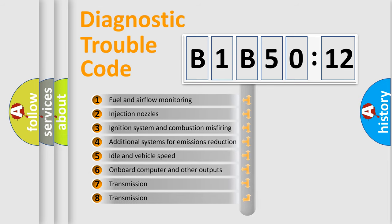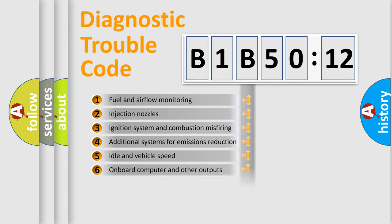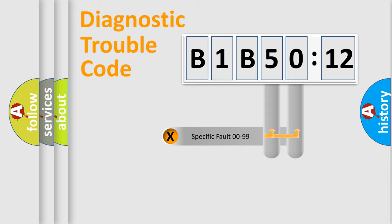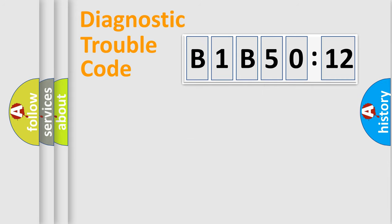The third character specifies a subset of errors. The distribution shown is valid only for the standardized DTC code. Only the last two characters define the specific fault of the group.